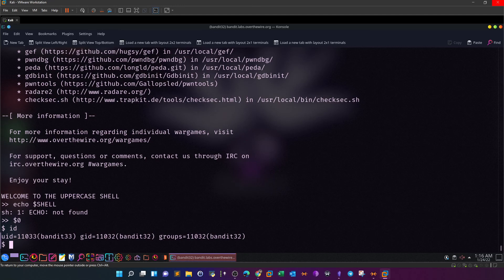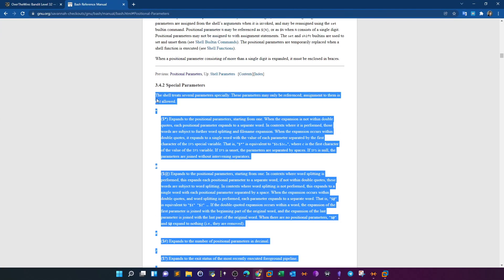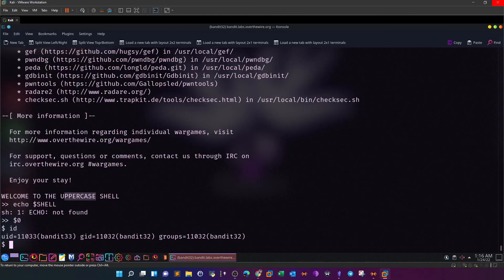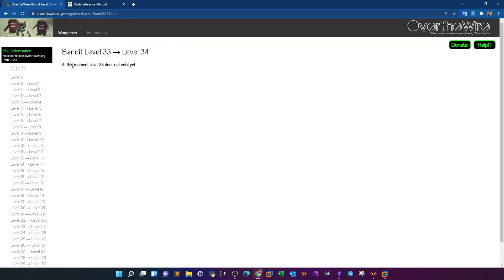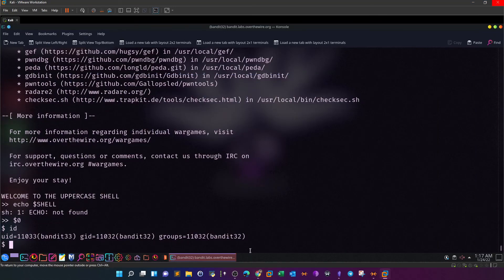The key takeaway here is not that you'll find an 'uppercase shell' in real life - but the key concept is understanding these special shell parameters. Now that we've bypassed the shell, running `id` shows we are bandit33. Level 33 is the final level - level 34 doesn't exist, which means we are done with all the Bandit challenges. Check out the playlist on my YouTube channel for walkthroughs of all levels. In upcoming videos, we'll move on to Natas and start those challenges. That's all for today - hope you liked it, see you later.